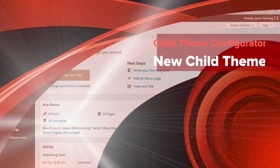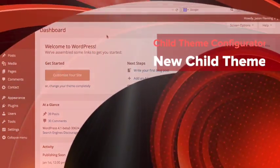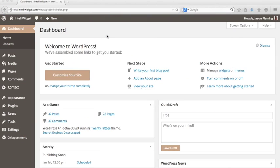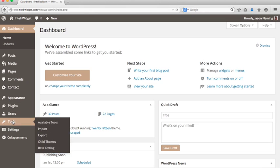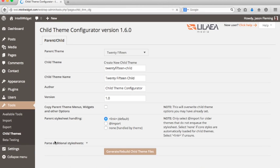Hi, this is Jay Fleming, I'm the Senior Developer with Lilaea Media, and this is the Child Theme Configurator Quick Start video. We're going to go right to Tools, Child Themes, and this is what you see if you have not installed any child themes yet. You just have the Parent-Child tab available, and then a bunch of options.